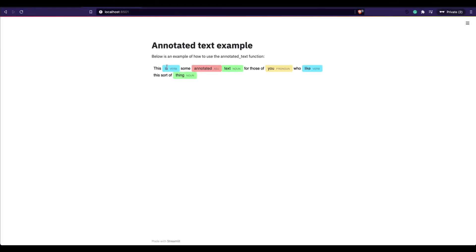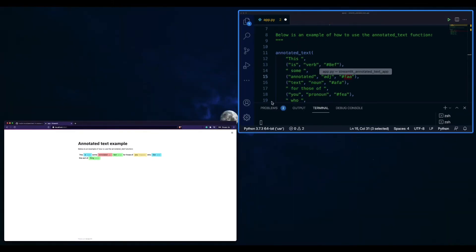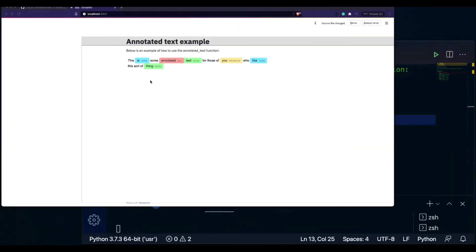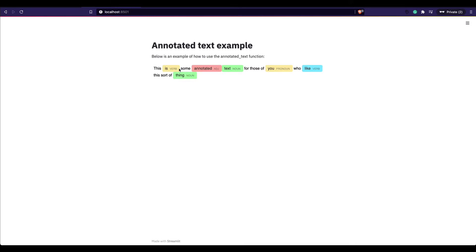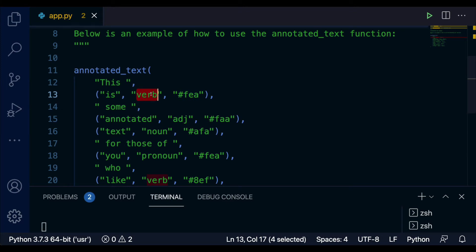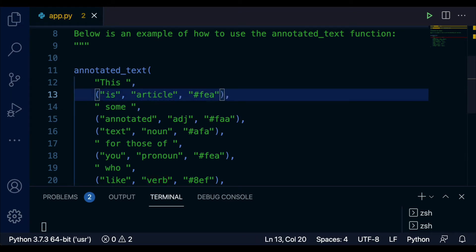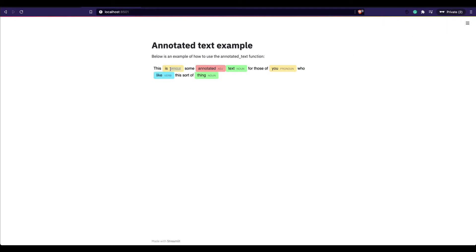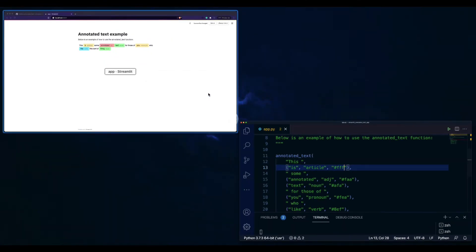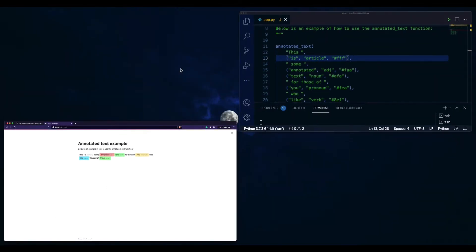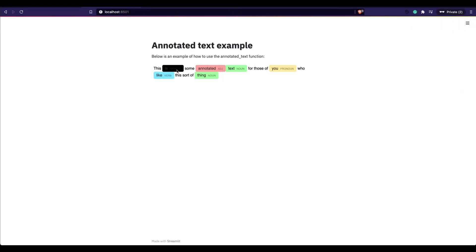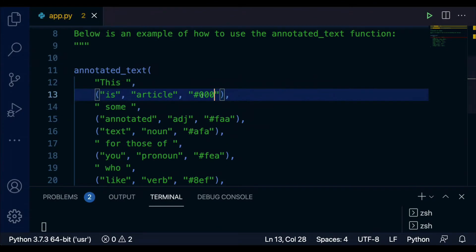Now I'll change the color — I want to say 'verb' with color 'fea' for green, then rerun the application. You can see a different color. Instead of 'verb', let me call it 'article' — now it shows as an article with a different color. You can change any color you want. For example, changing to white or black — just go back, run it, and you have the new color. Basically whatever you want to do you can do with this.